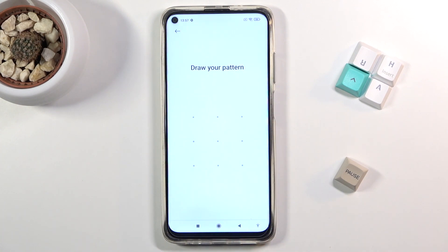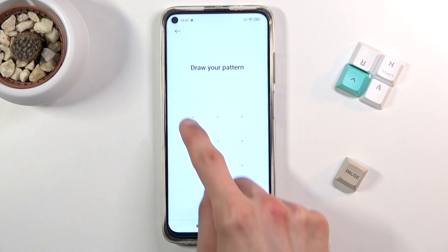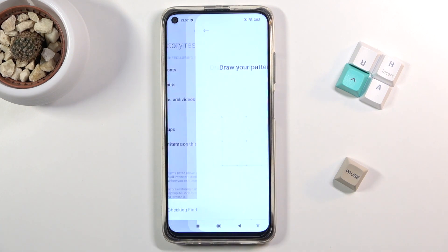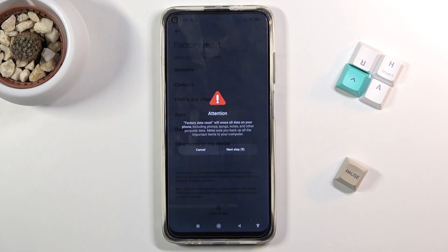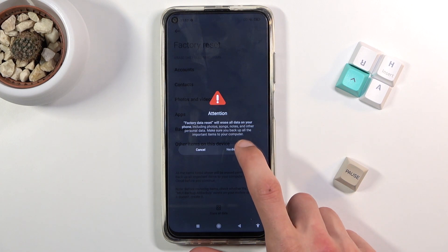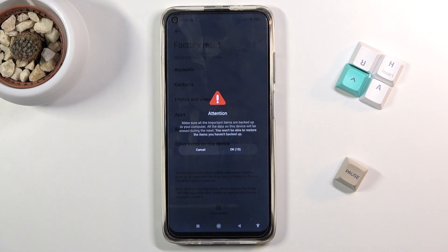If you have some kind of screen lock — pin, pattern, password, whatever it is — you will need to confirm it. Then we get blocked by 10 seconds of waiting, just so we are aware that this will remove everything. When we press to the next step we are blocked by 10 more seconds showing basically the same message.